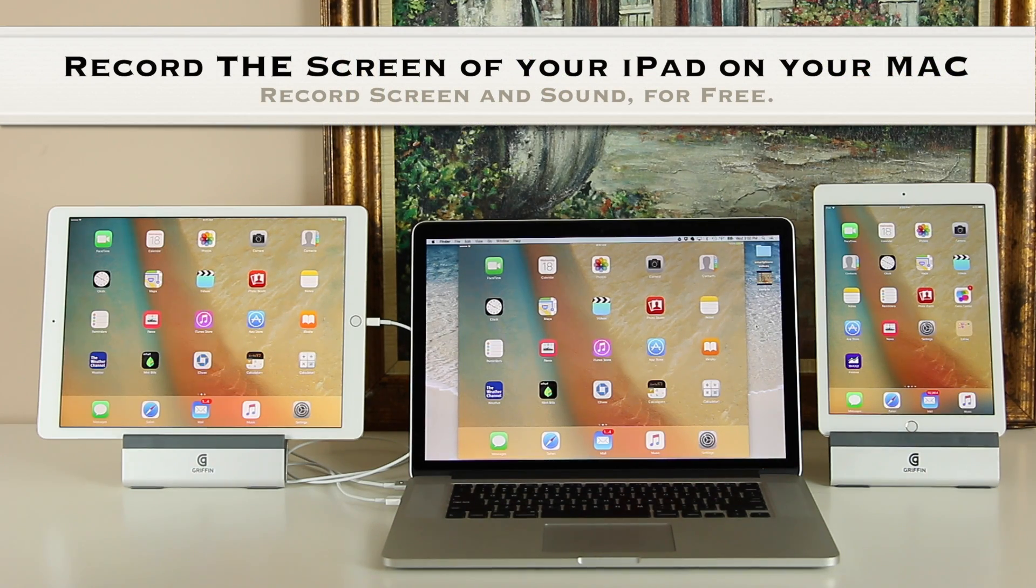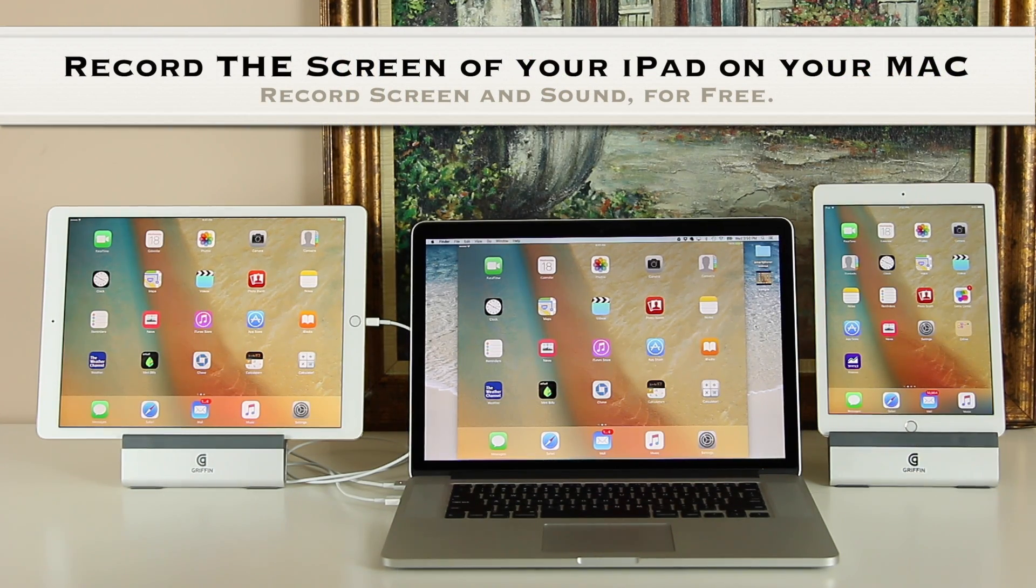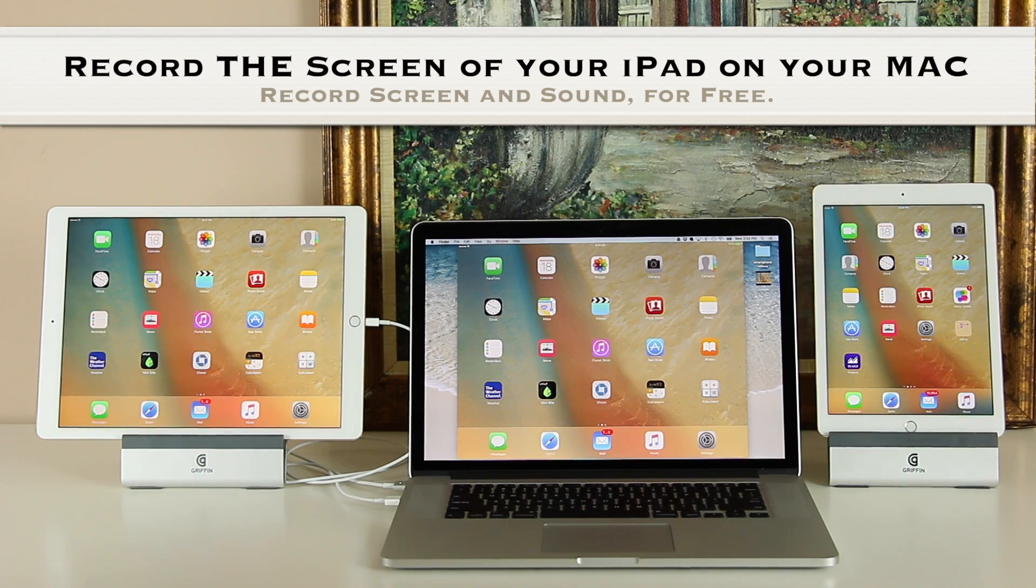Hey guys, Saki here from Saki Tech and in today's video I will show you how to record the screen of your iPad on your Mac.